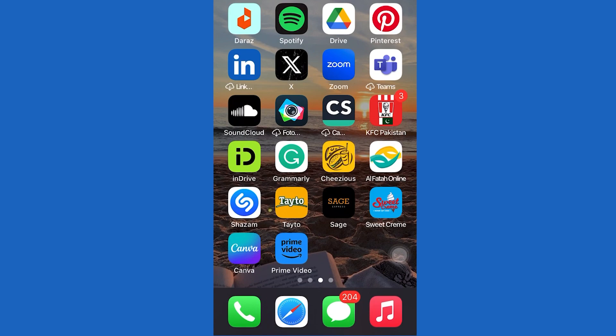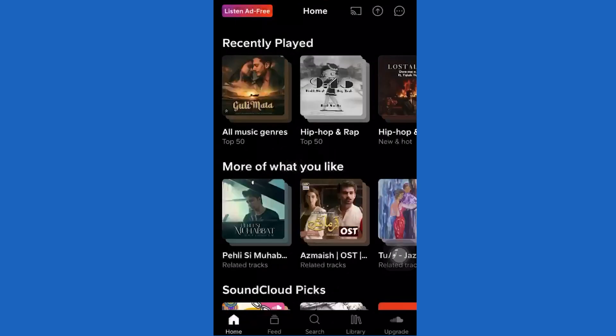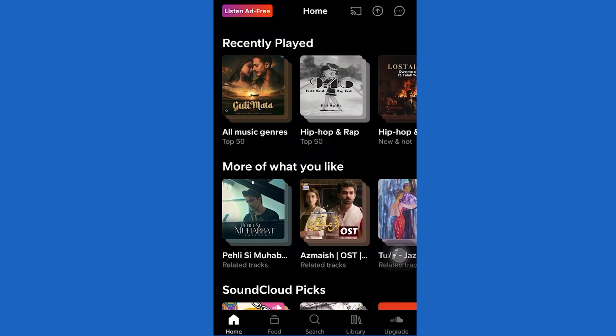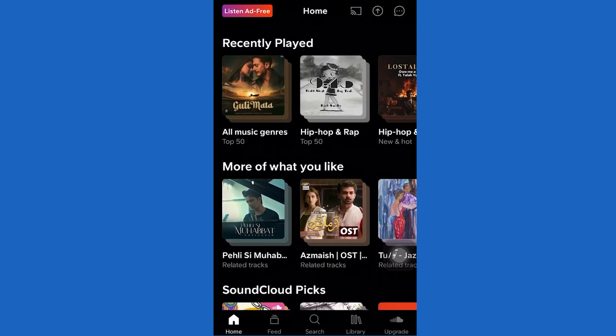First of all, go ahead and open the Soundcloud application. Then in order to create your own album, you need to upload your own songs. After you upload your songs, you can add those songs to your album.